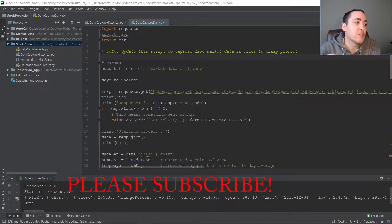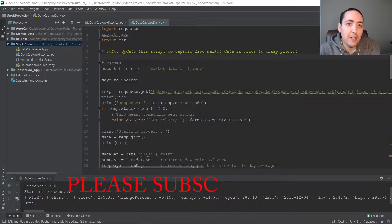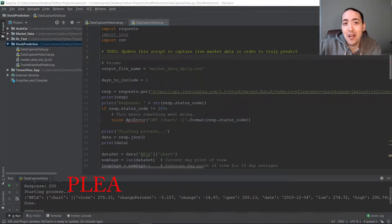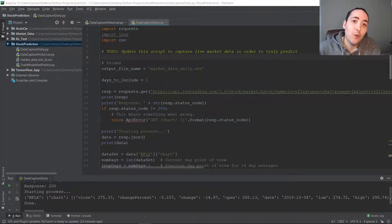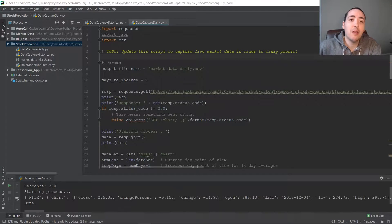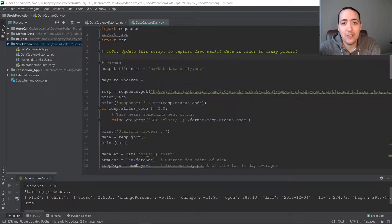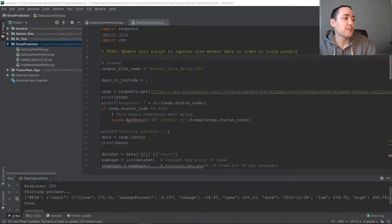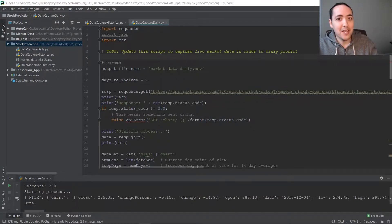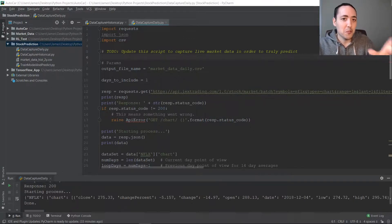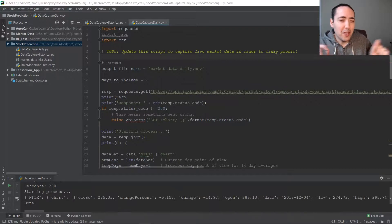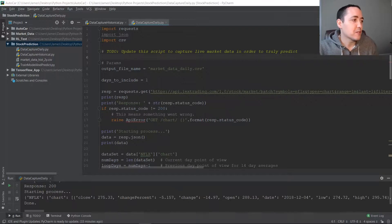In order to make predictions we're going to use another data file that just contains the current day's stock market data. We used historical data to train our model; now we just want to use the current day's data to make predictions. This script is 99% the same as the historical one — we're just going to pull out one day. It's called data_capture_daily.